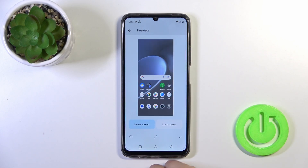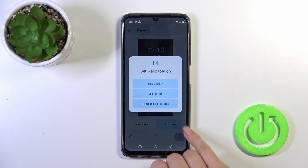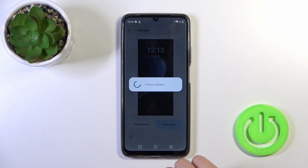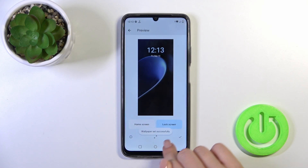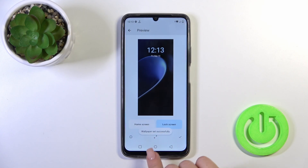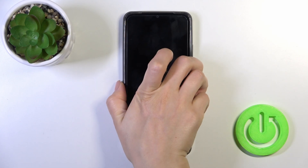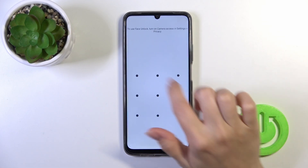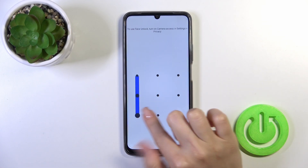Select one from the wallpapers — you can see the preview here. Tap on the right-hand corner and select Lock Screen. Wallpaper set successfully. Let's lock the device and we can see that we successfully changed our wallpaper.